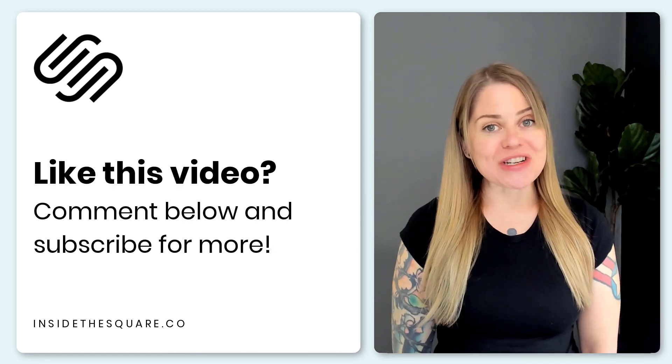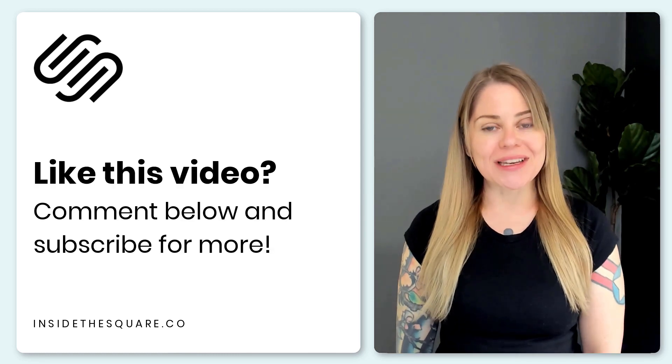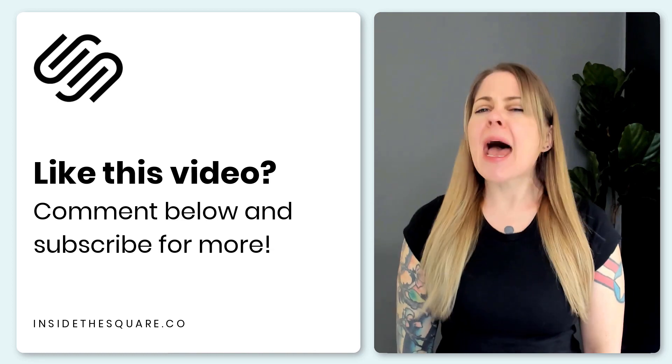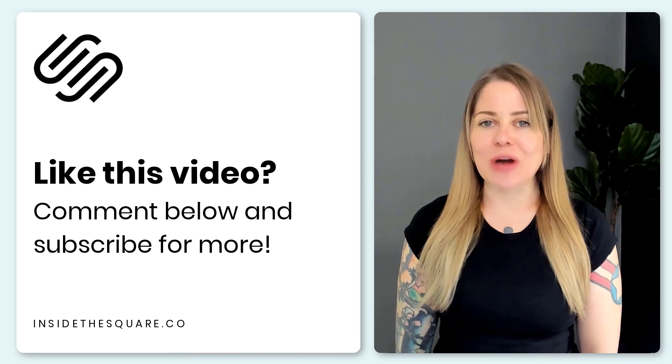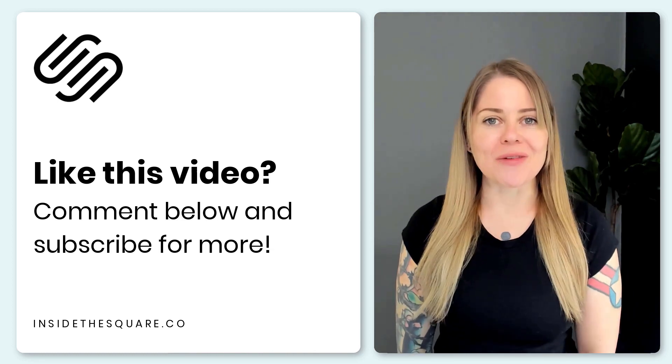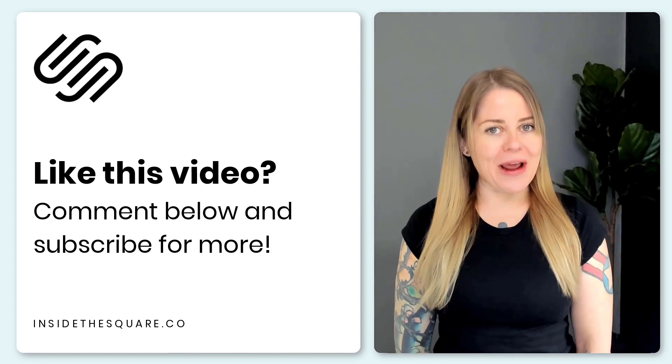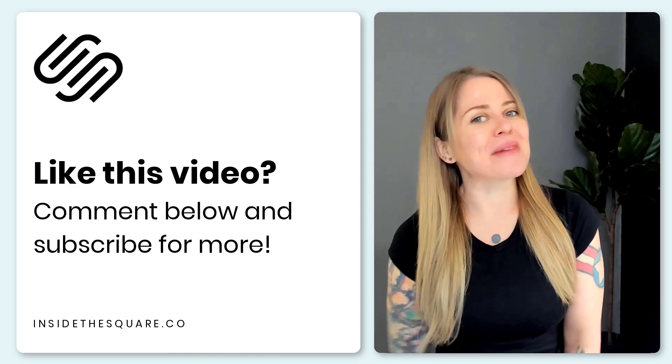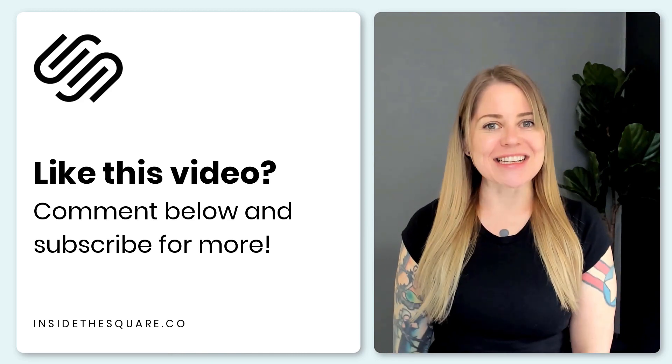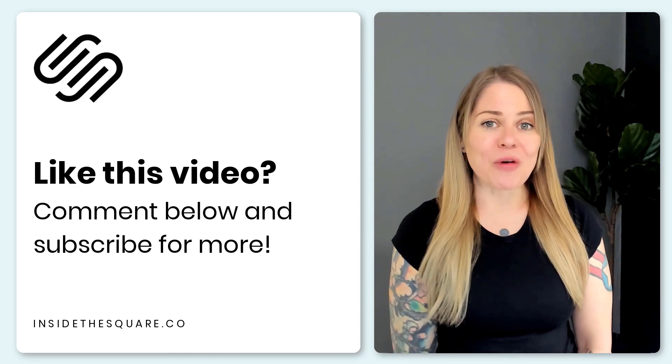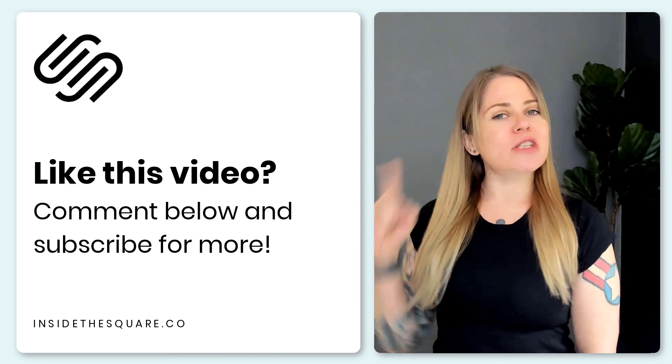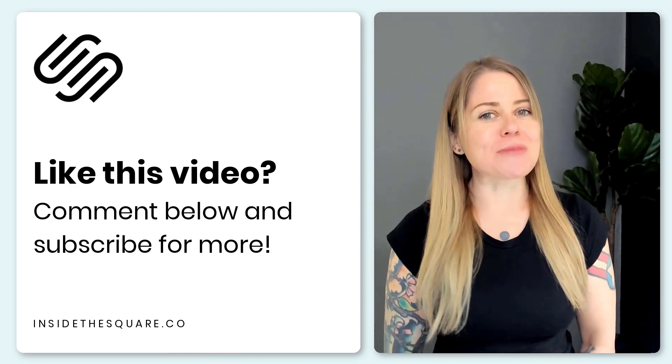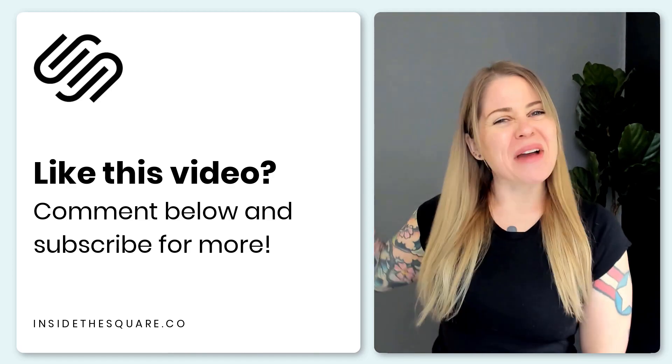Thank you so much for watching this tutorial. If you enjoyed it, give me a like and a comment, and definitely subscribe to my YouTube channel because I post a brand new video every single week, and I want to make sure you catch the latest. Thanks again for watching, and most importantly, have fun with your Squarespace website. Bye for now.